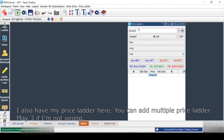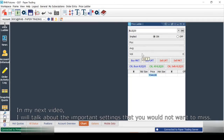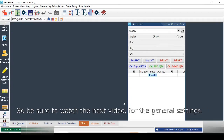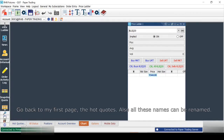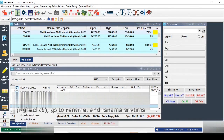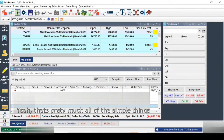For the Price Ladder, with a normal QST subscription you can add multiple price ladders — maybe three. When you first add a Price Ladder there may be a lot of unnecessary information displayed. In my next video I will cover the important settings you don't want to miss for each tab. Also, all these tab names can be renamed — just right-click and select Rename.